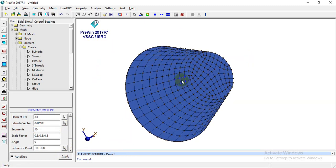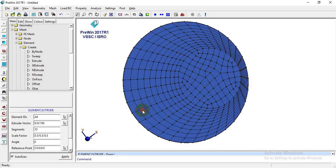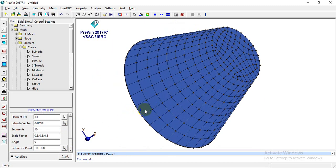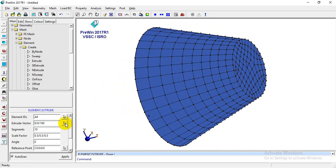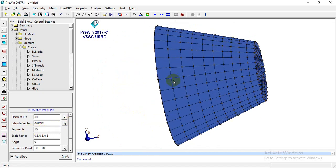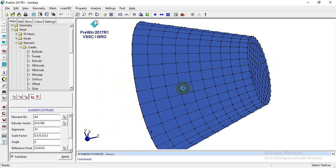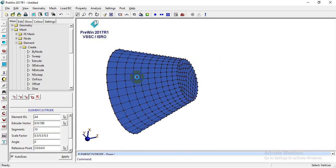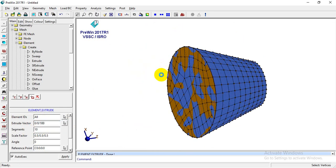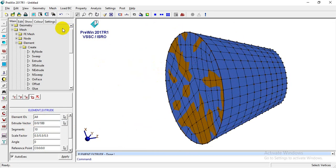Here, the 10 segments means the total extrusion distance of 100 is divided into 10 equal layers: 1, 2, 3, 4, 5, 6, 7, 8, 9, and 10.